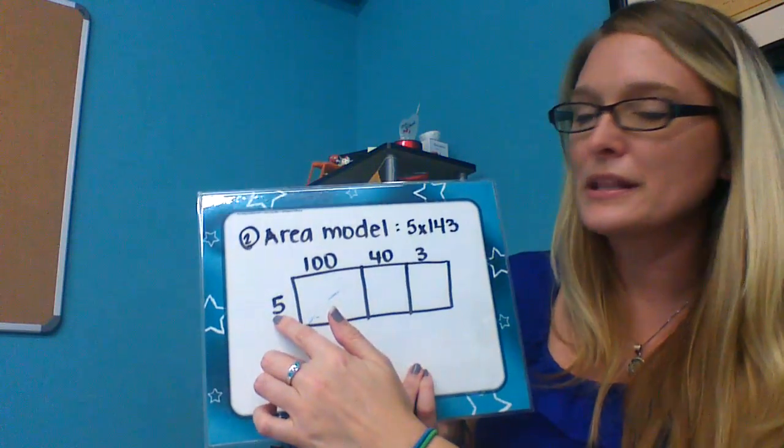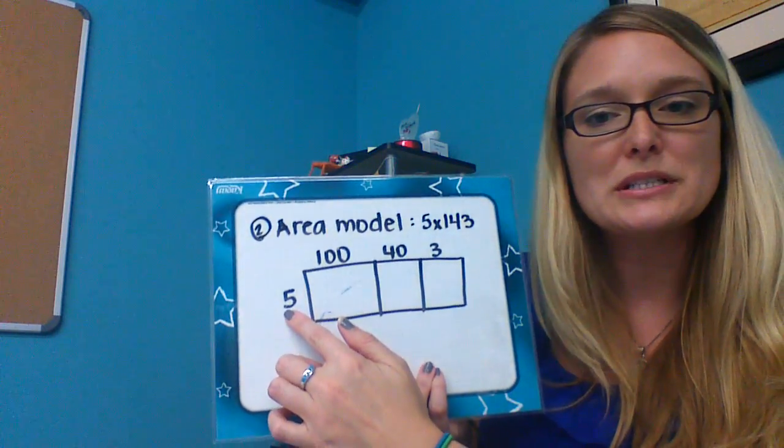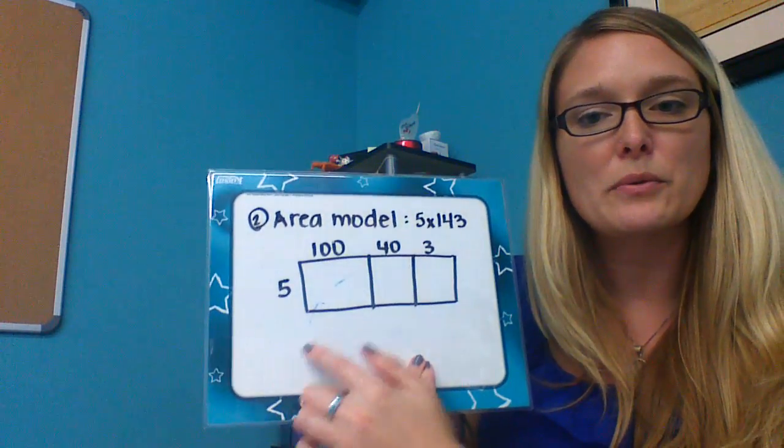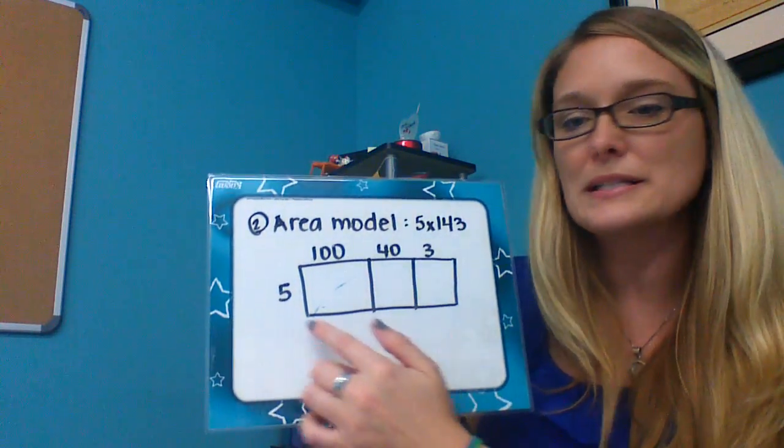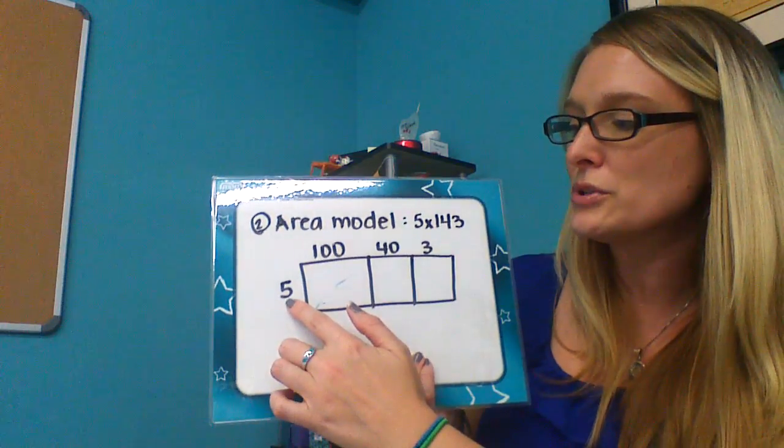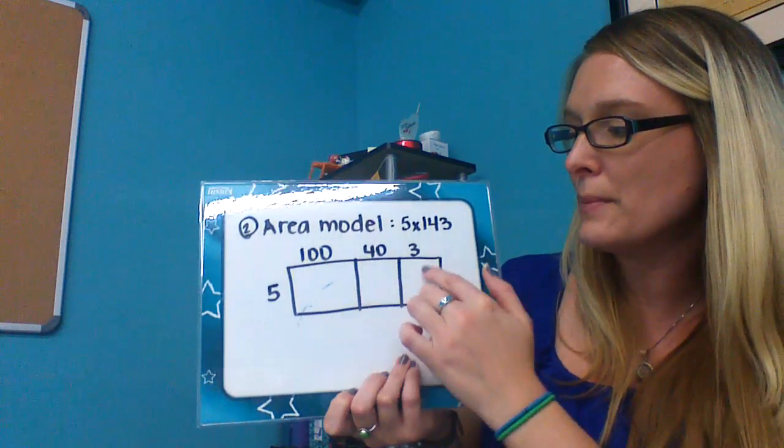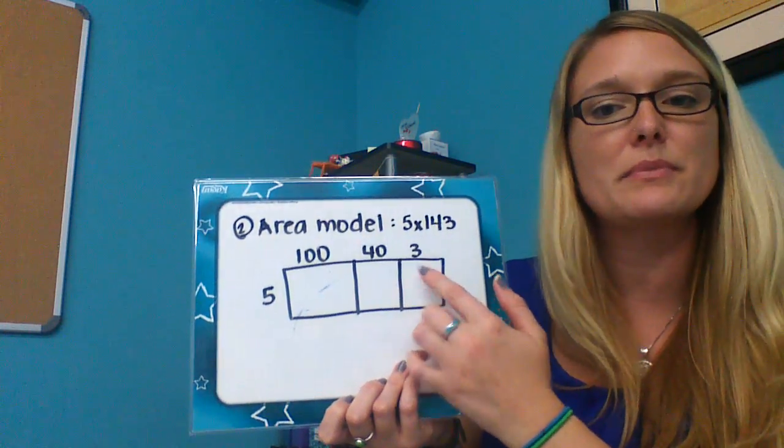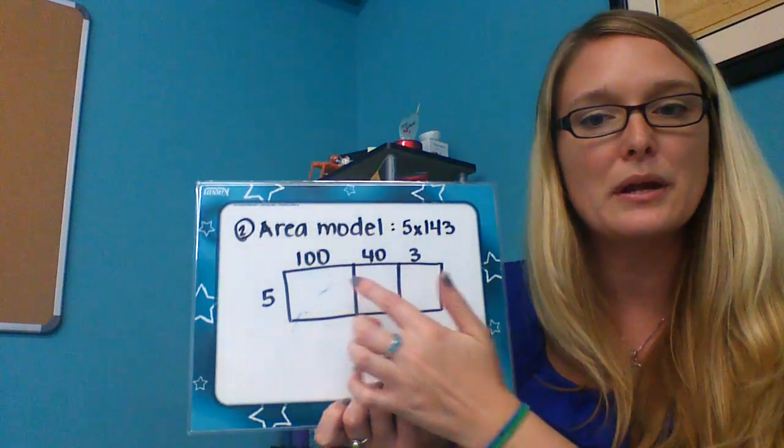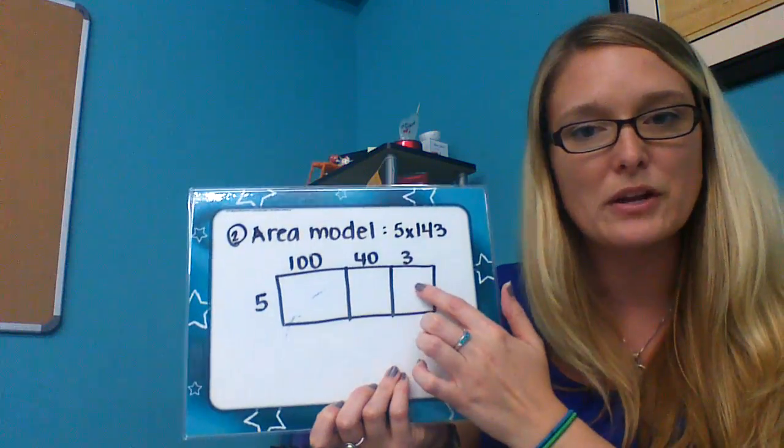This is the setup for it. If this were two digits there would be two spots. This is a one digit number so it's one box by three boxes because there are three numbers in the expanded form.